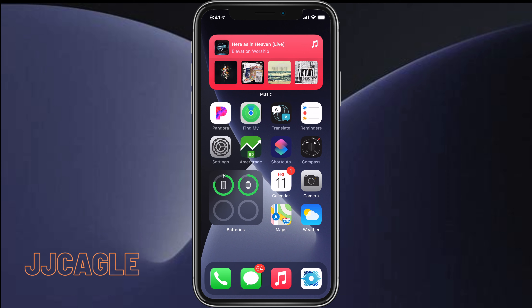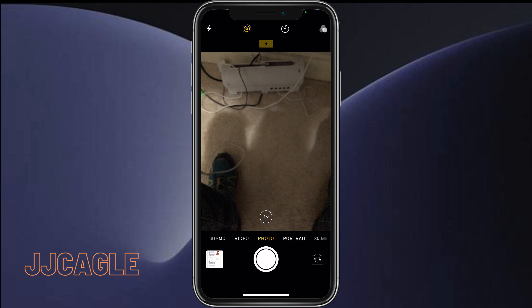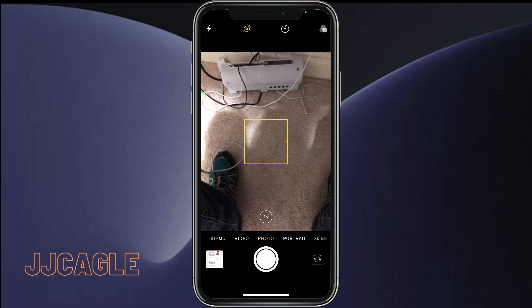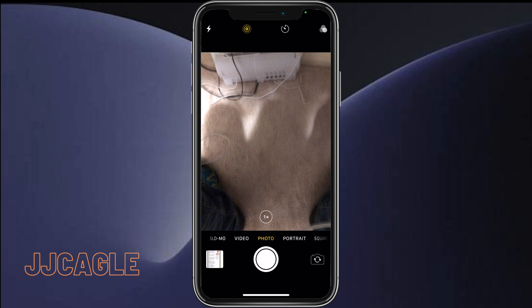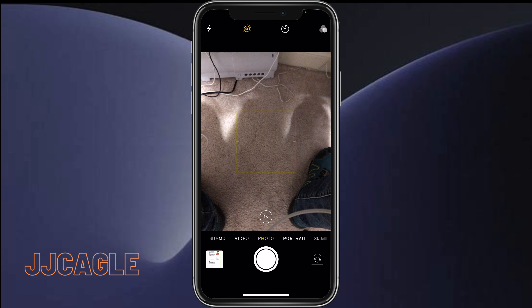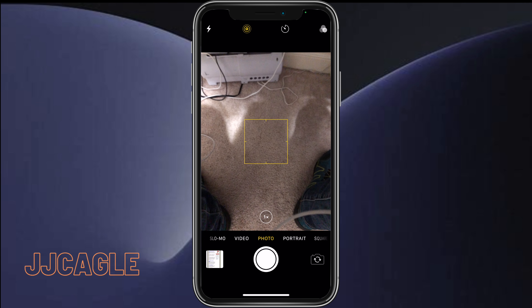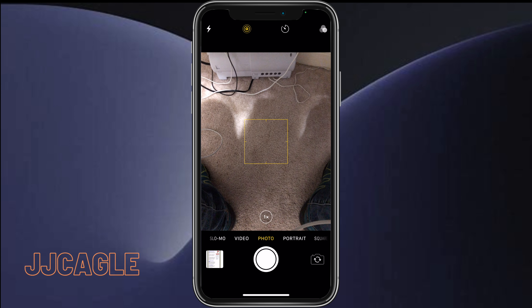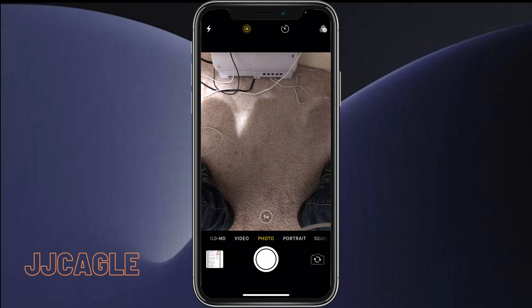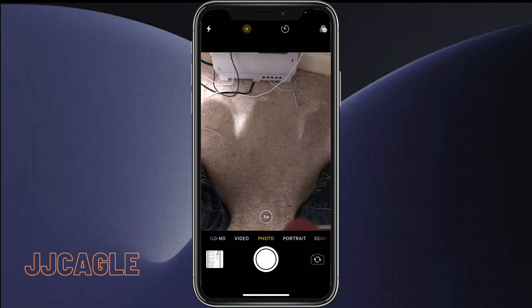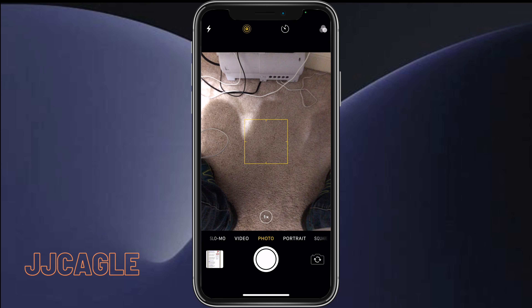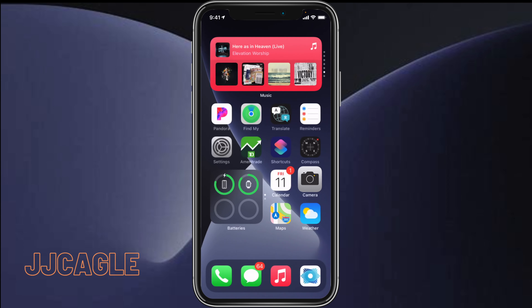There are actually two ways you can scan QR codes. One is using the camera app — if you scan a QR code, a little notification will pop down from the top asking you to pull up whatever the QR code links to. If there's a link in it, it'll ask you to pull up that link.